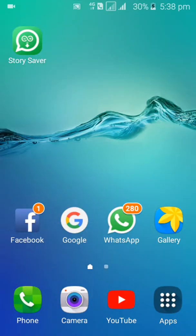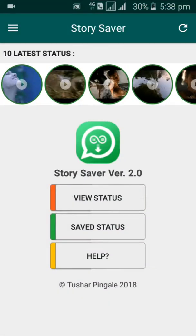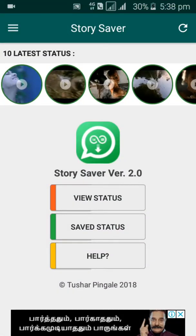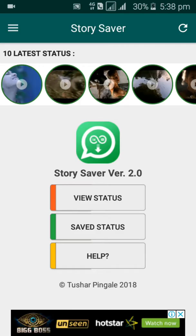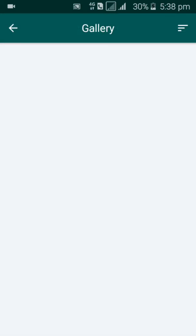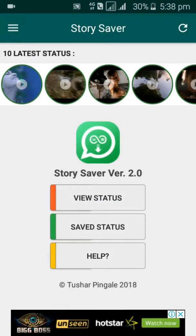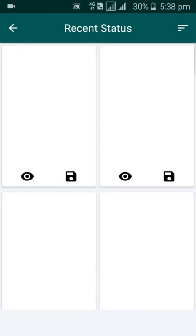now I have many statuses. I want to download them. Click 'Saved Status' and click 'View Status'.